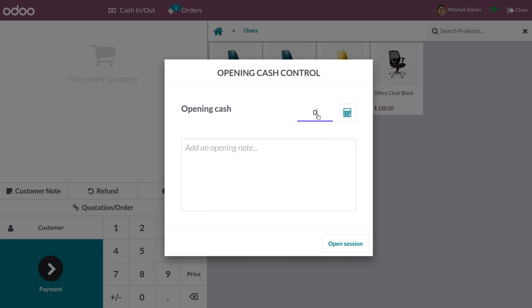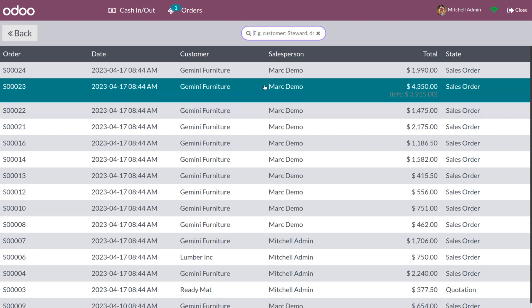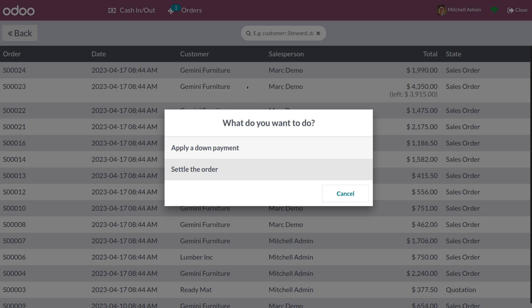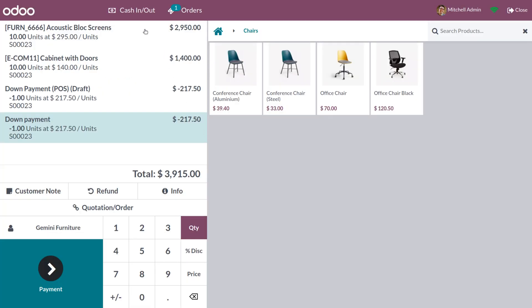Let's go back to the dashboard and open the session. We can also settle the payment entirely. Choose the same sale order and you can see the leftover amount. Select the settle this order option. Some products are not available — do you want to import them? Click yes to import. We can see all the items have now been imported.